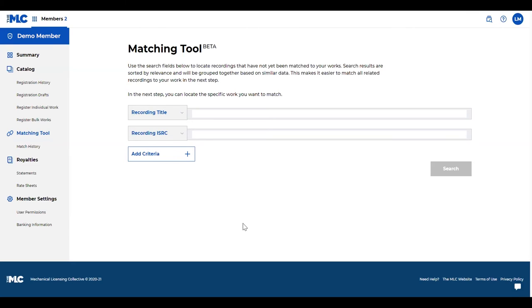We haven't begun processing historical unmatched yet, but if you're somebody who's really keen on collecting those monies, it's very important that you use the matching tool and make sure that you've got all those recordings matched to your works. It's going to make it easier for us to help pay you those monies.